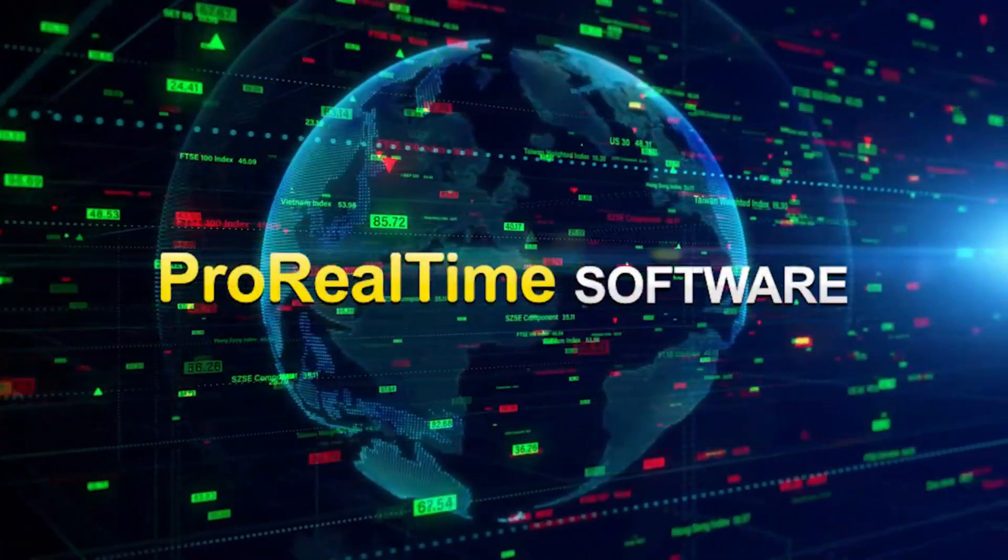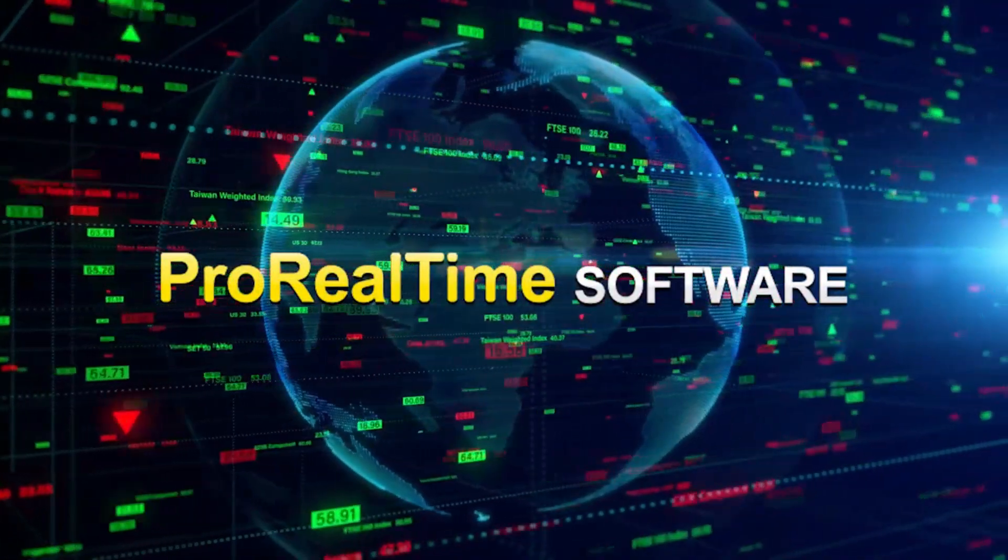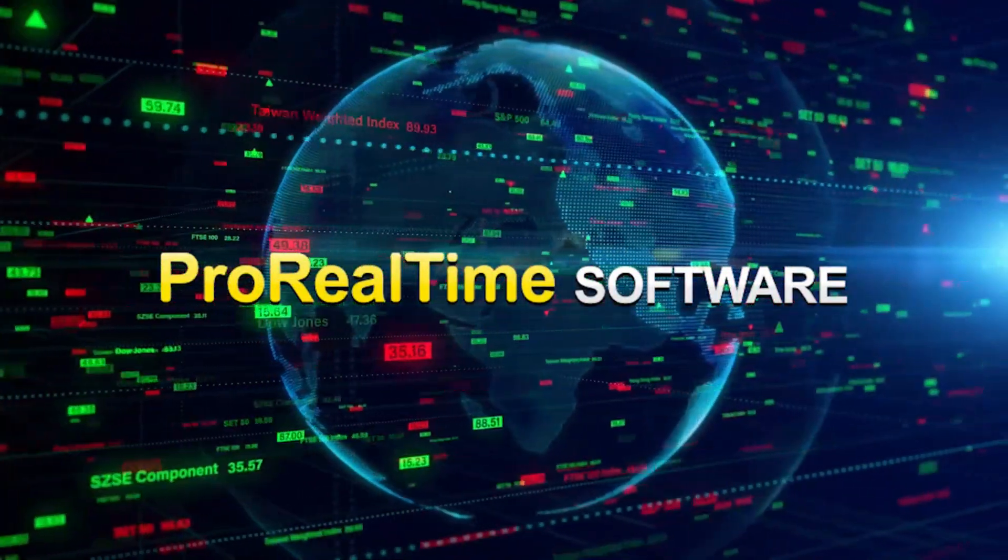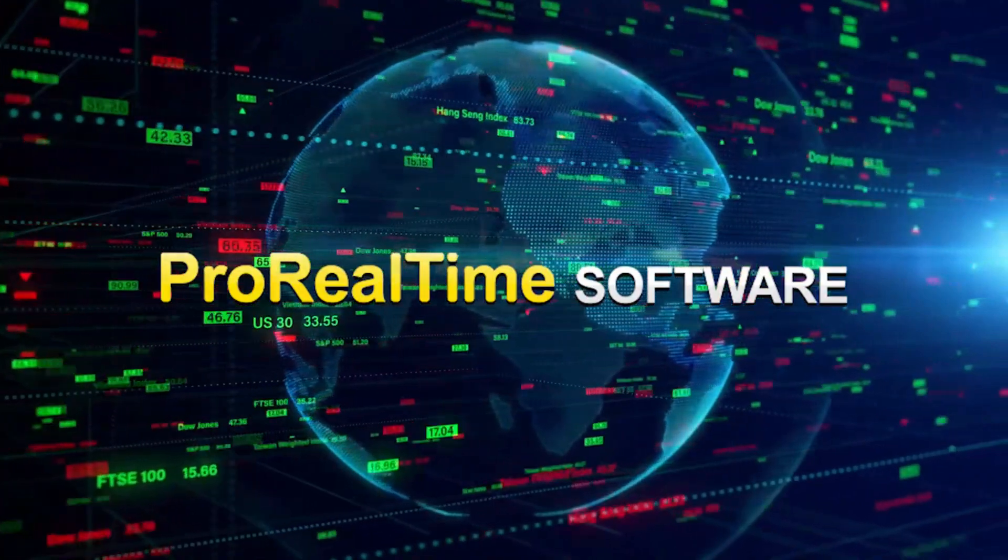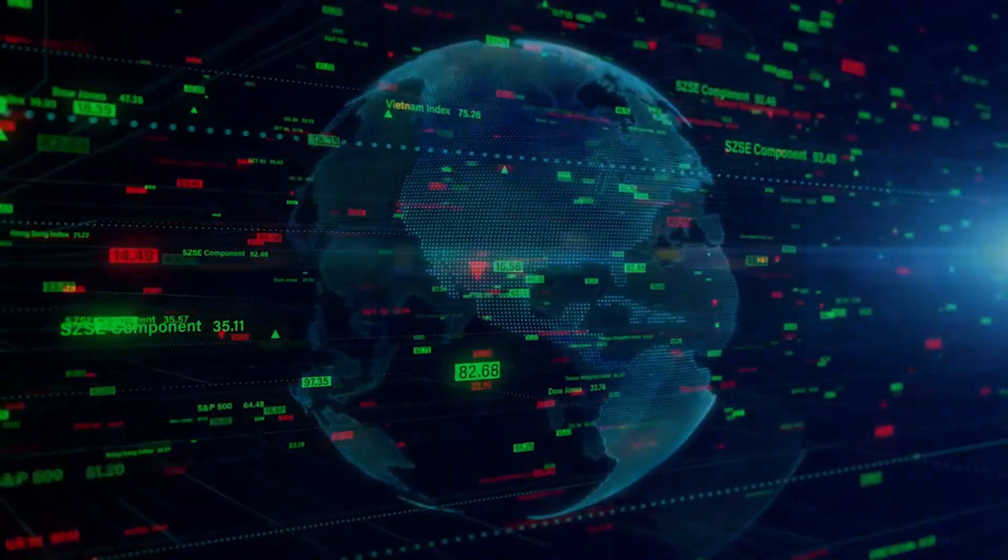To learn more, check out the other videos on our website. See you soon on ProRealTime!